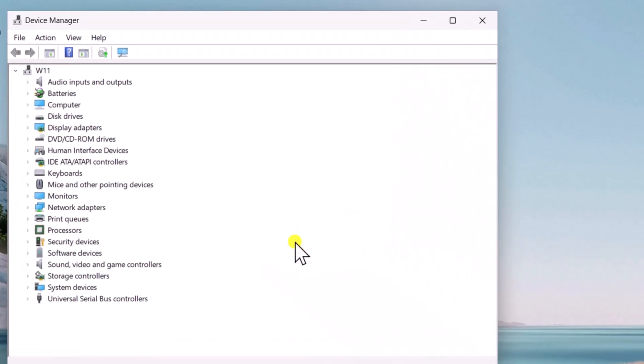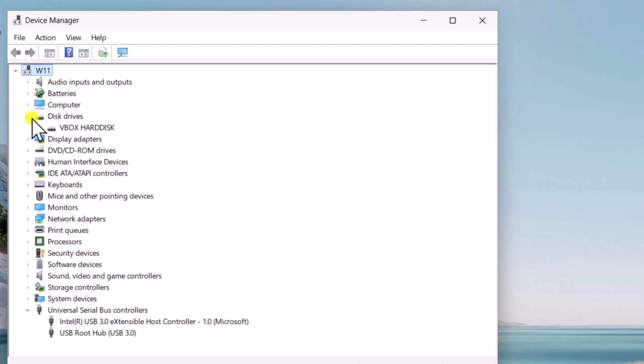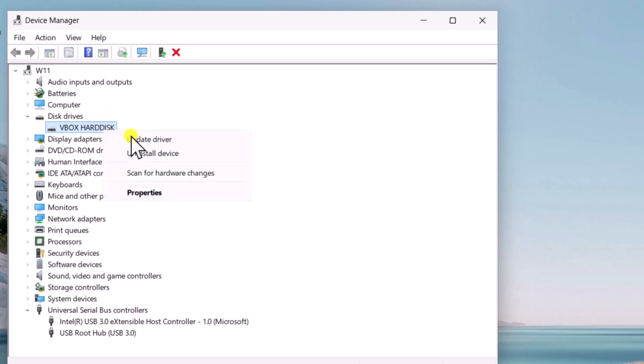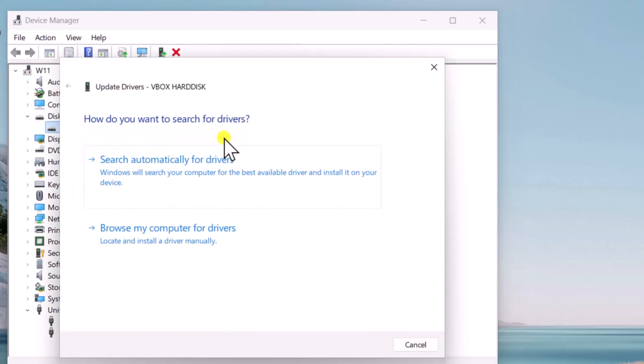Locate your device under categories like USB controllers, disk drives, or portable devices. Right-click the device and select Update Driver. Then choose Search Automatically for updated drivers.